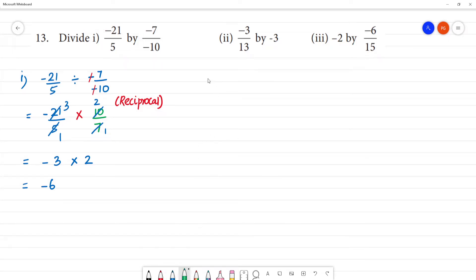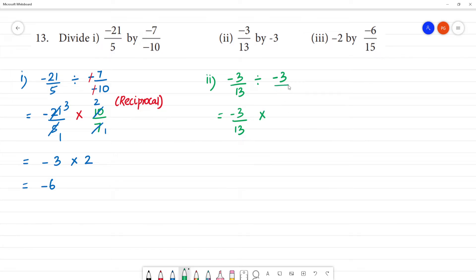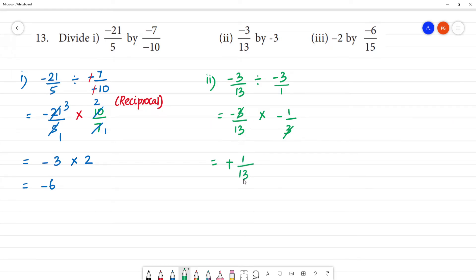Now second one: minus 3 by 13 divided by minus 3. First number is minus 3 by 13. Division symbol becomes multiplication symbol, and this is 3 by 1. Reciprocal gives minus 1 by 13. So the answer is 1 by 13. Clear? Next, third one.